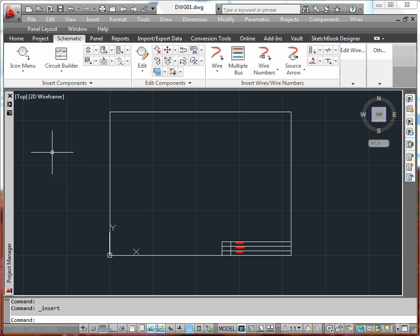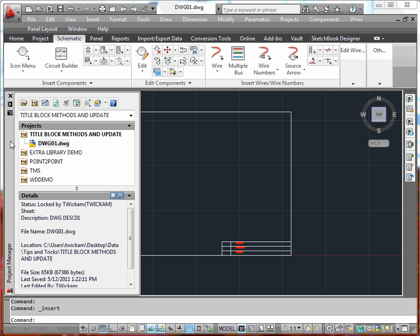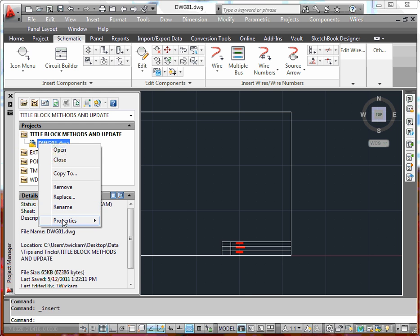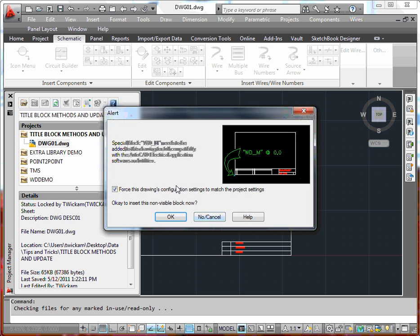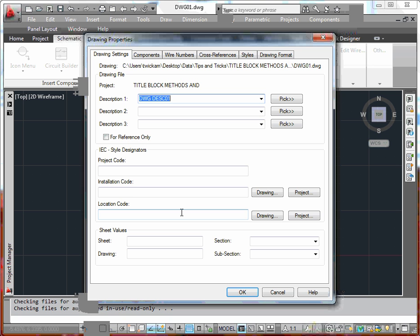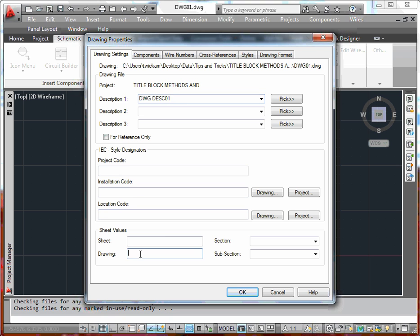What we want to do is we want to apply some information. The information that we want to apply is both the drawing description here and drawing number. We'll say that the drawing number is going to be DWG001.